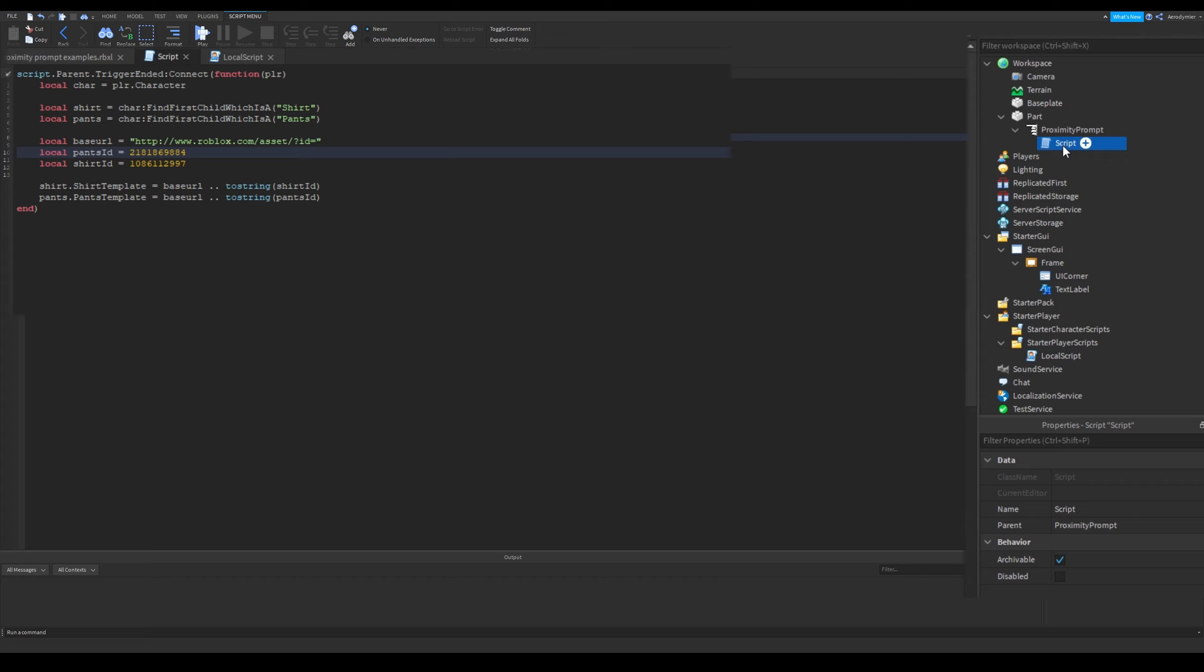There is an important thing here. This script will run because it is a server script, however if it was a local script, it wouldn't run. Because local scripts don't run on workspace, but they can access to workspace.